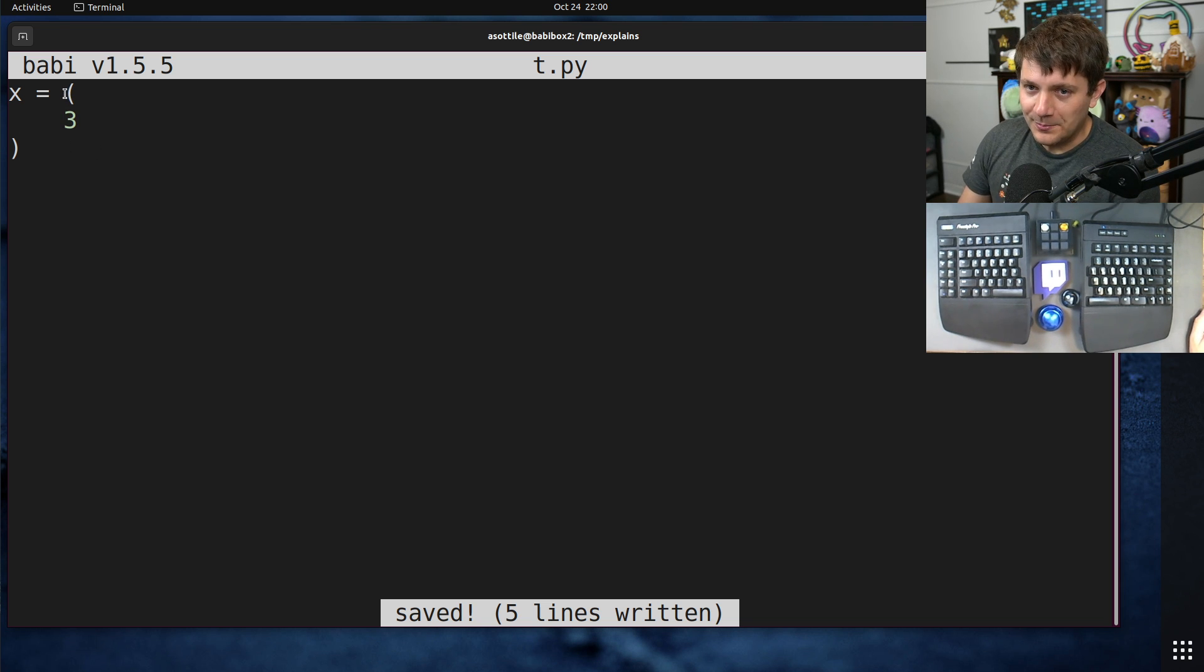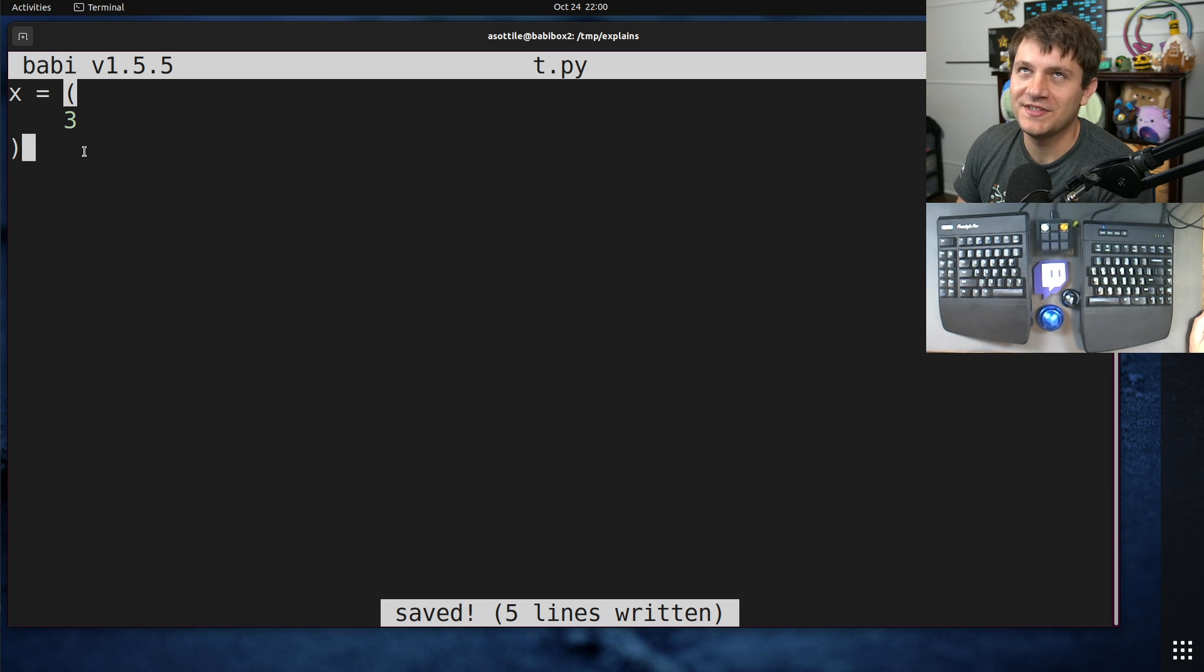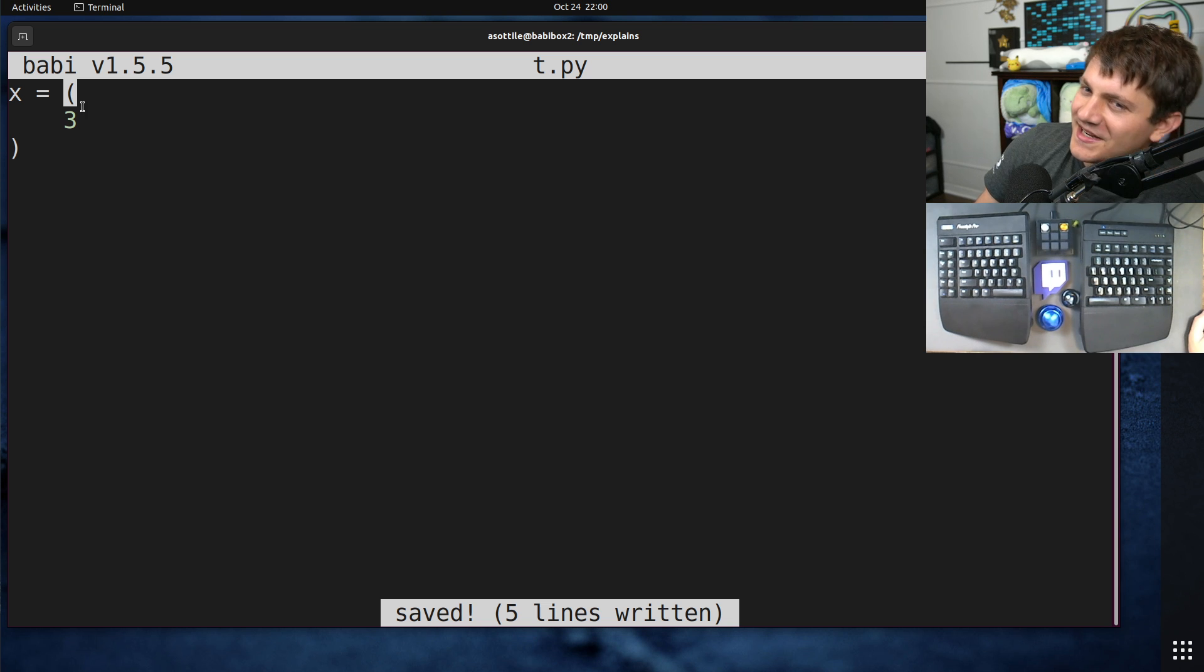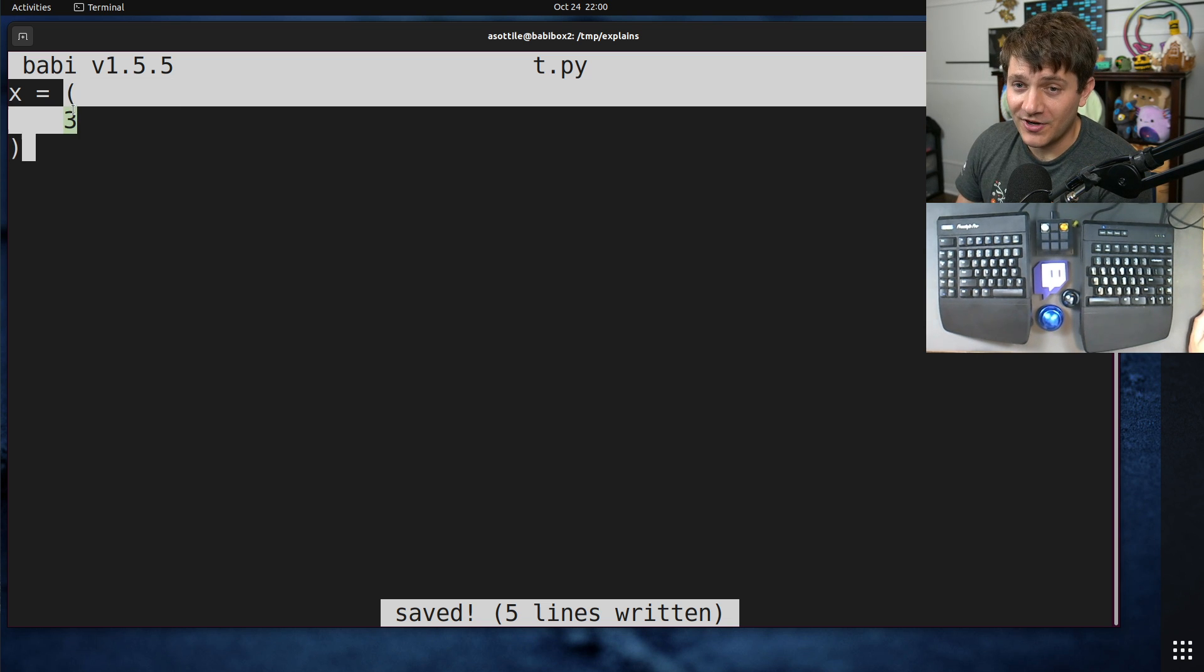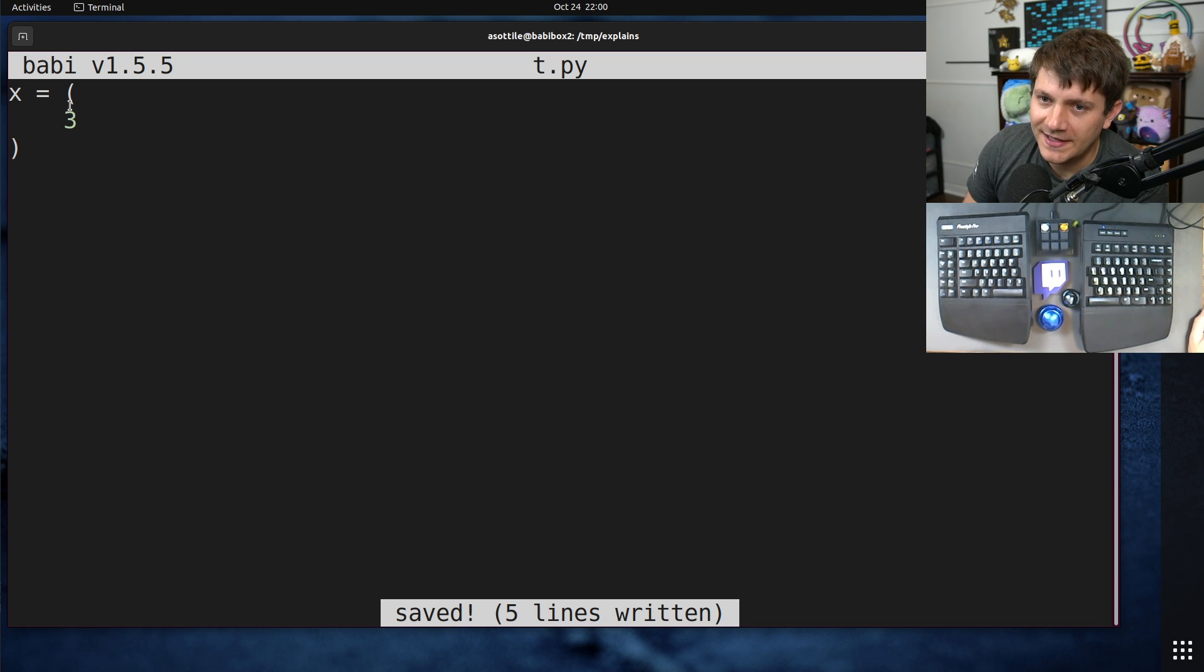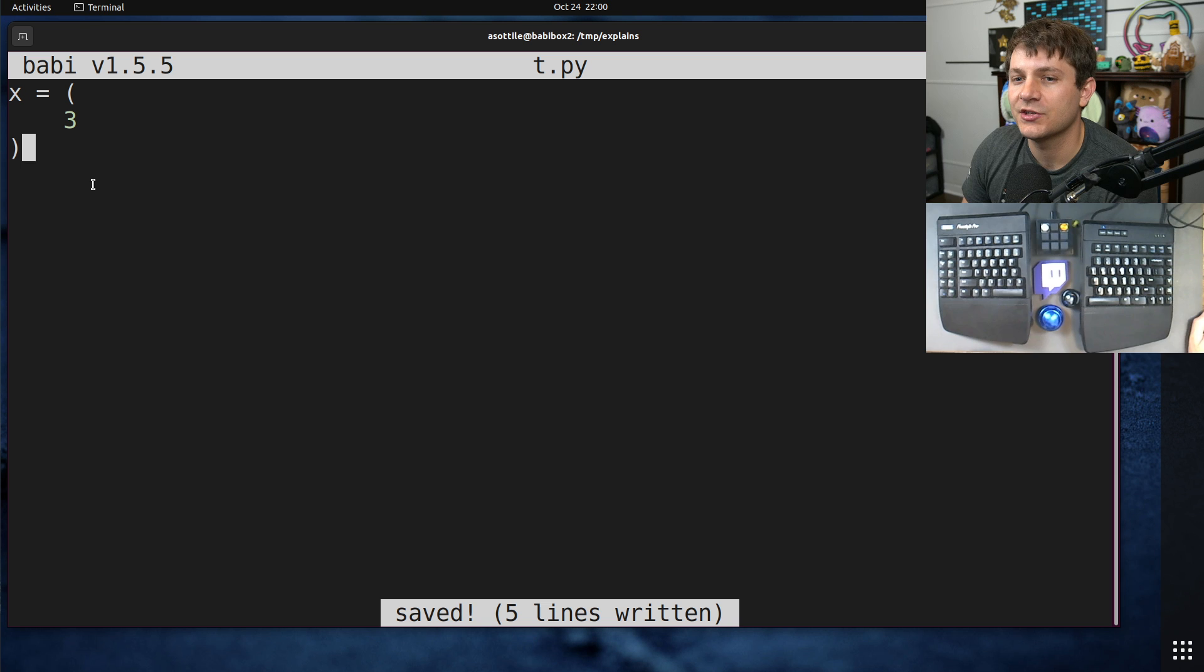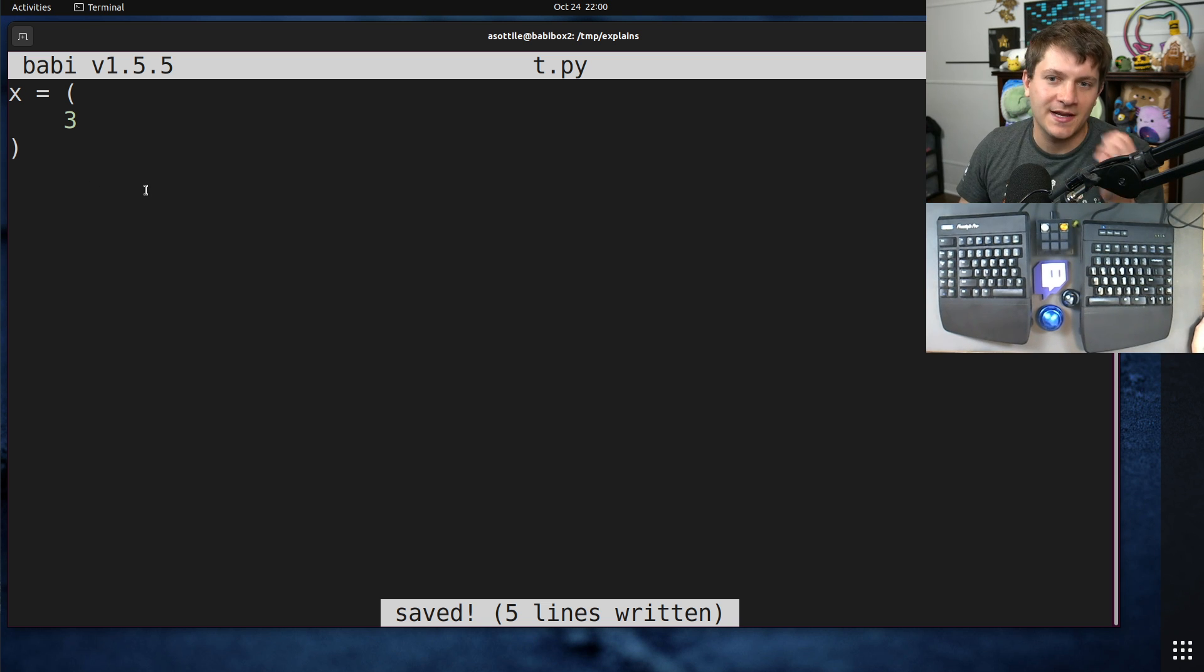I prefer implicit continuation where, well it's called implicit continuation, but I actually find it a little bit more explicit than backslashes, using parentheses as a grouping mechanism. And inside of parentheses, all of the newlines are considered as non-statement ending.